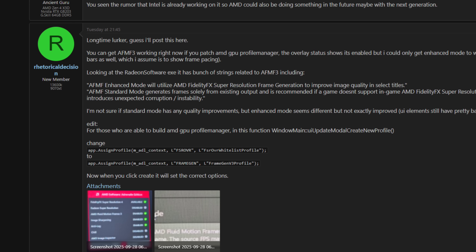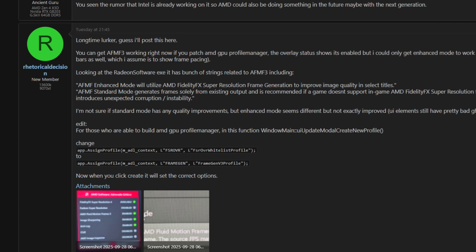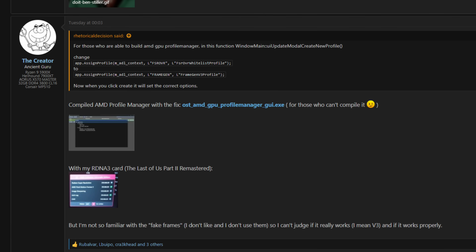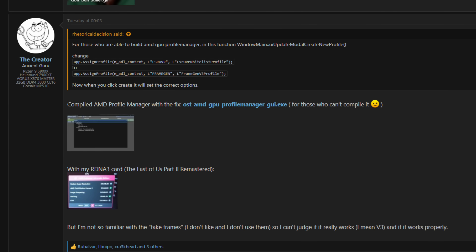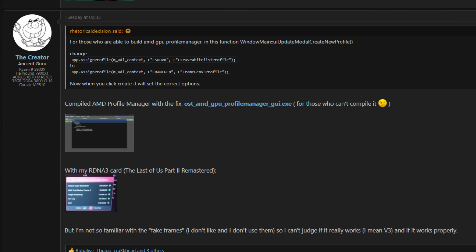I went back to the article showing that AFMF3 was leaked in the PyTorch drivers, kept reading, and saw that one person actually managed to enable AFMF3 in the drivers. It works — or at least it shows AFMF3. If you run into a game and do this hack using AMD GPU Profile Manager, you can see AFMF3 enabled. I tested it, and honestly I don't think the AFMF3 algorithm itself is there yet — it still uses the AFMF 2.1 algorithm — but what we can do is unlock the UI for AFMF3.